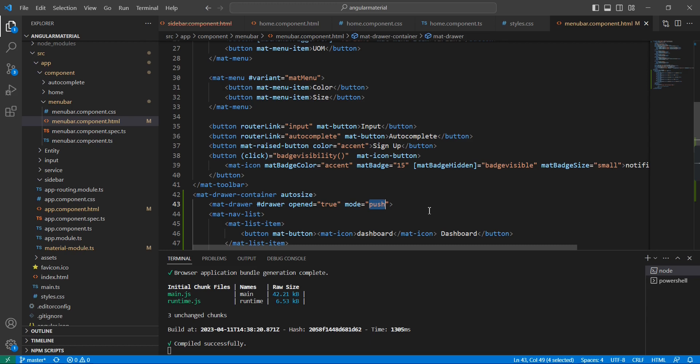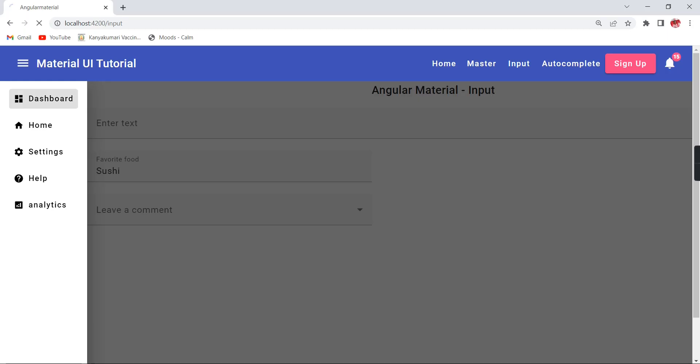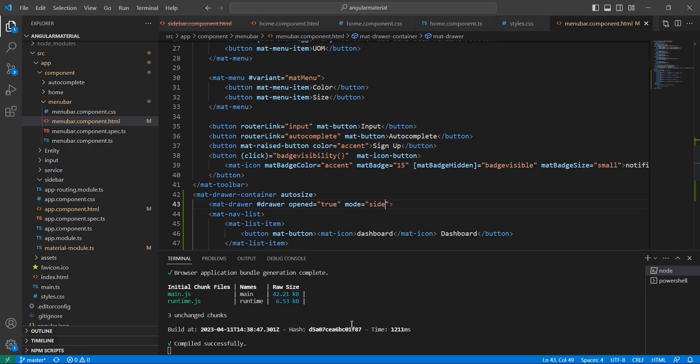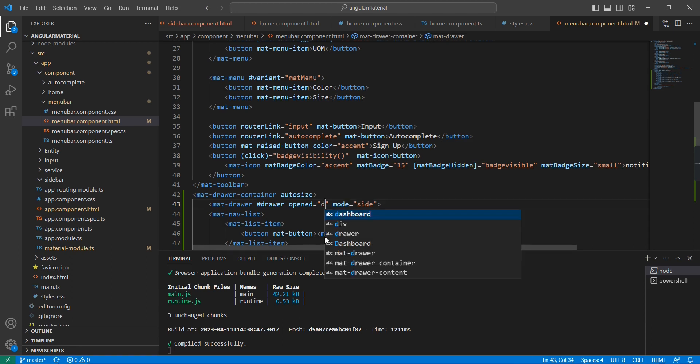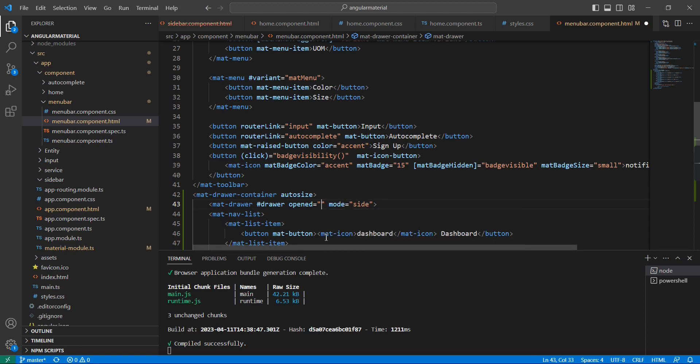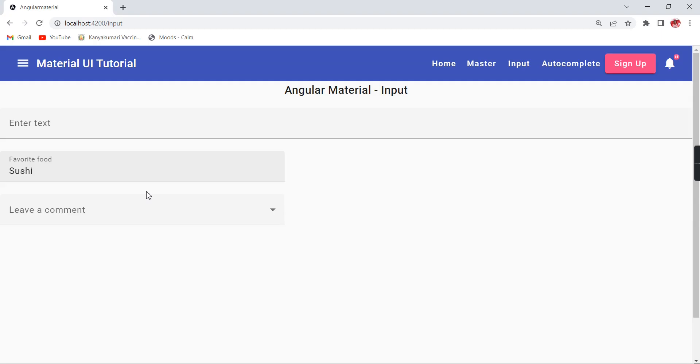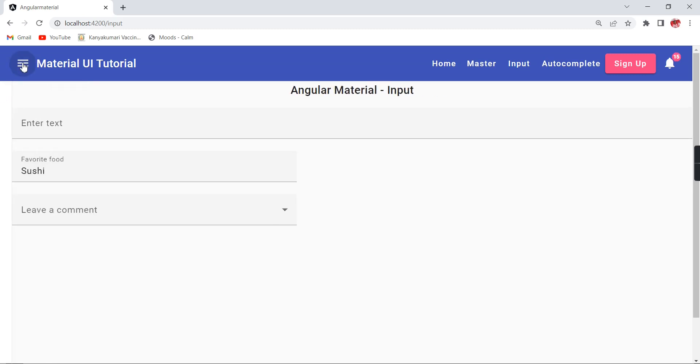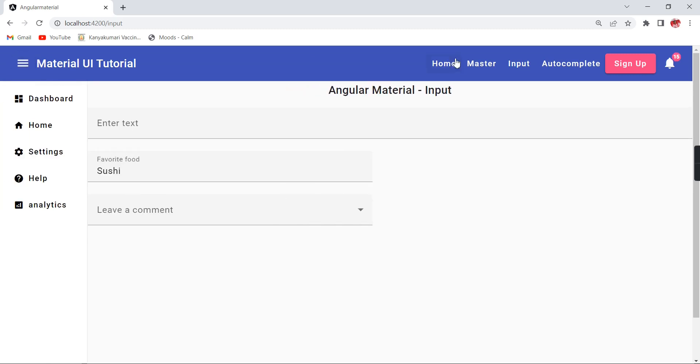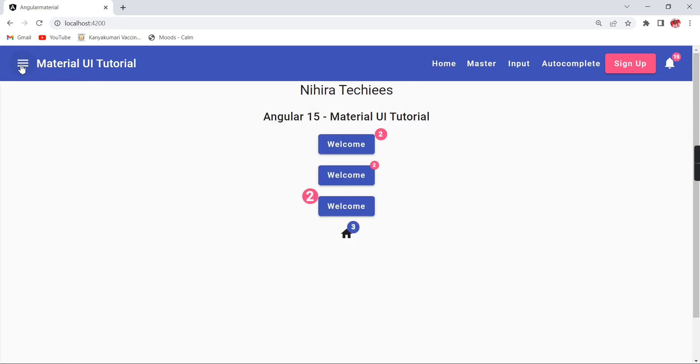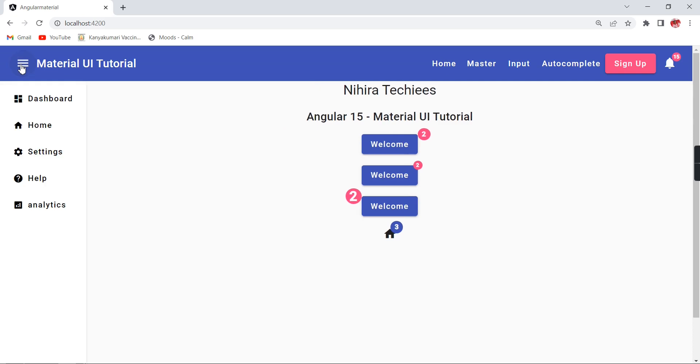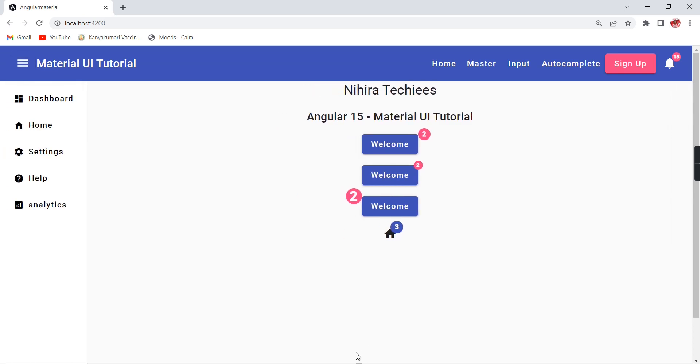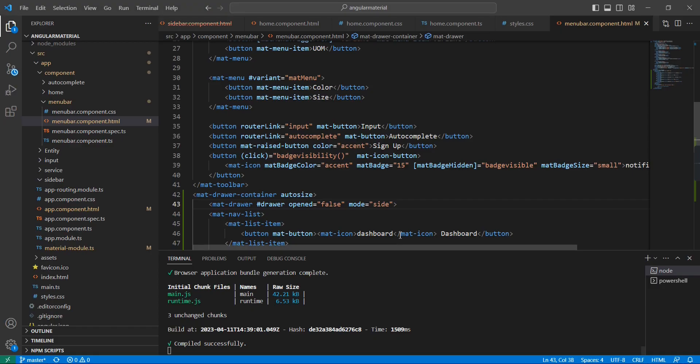That is the difference between mode and push. Mostly we can use 'side', that is more than fine. The initial load itself it is opened. In case if you don't want that, just remove this property and make this false. Initially it is not showing, so after clicking only it is coming.